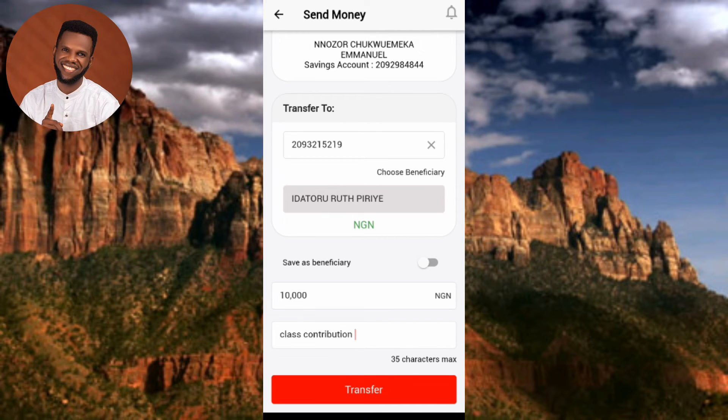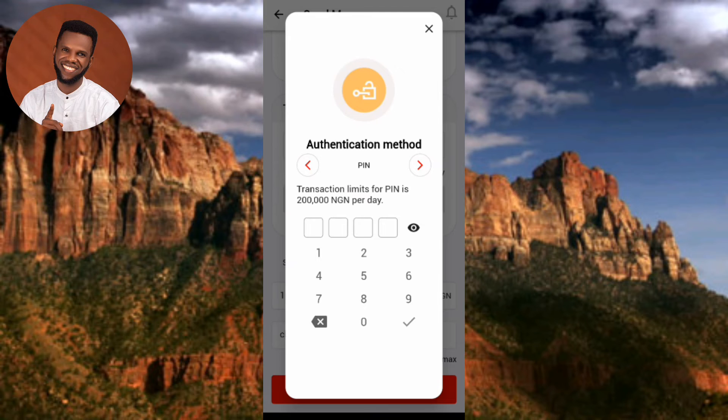The next step is to tap on 'Transfer' at the bottom — you can see the arrow pointing at it.